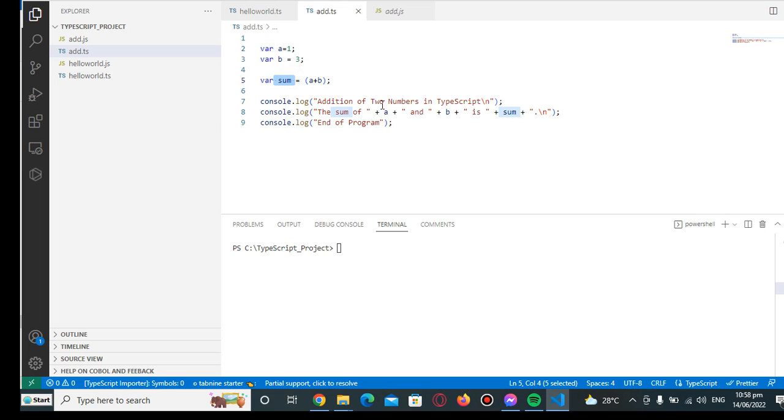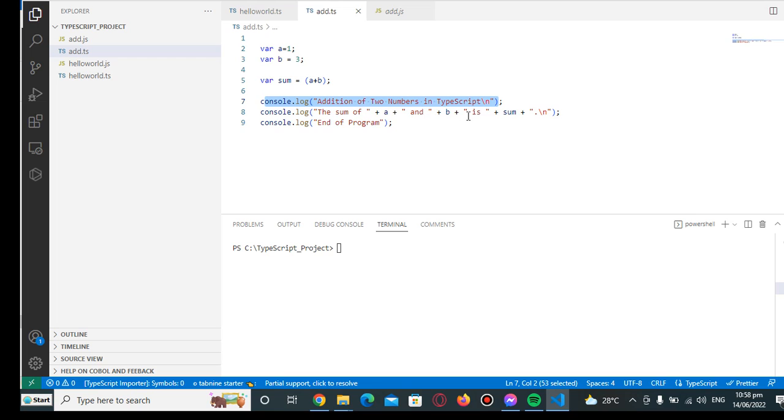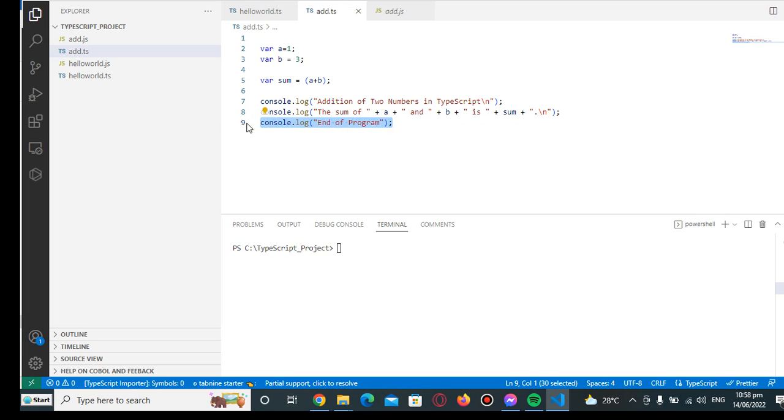console.log addition of two numbers in TypeScript, new line, the sum of a and b is sum, and then end of program which informs the user that the program has been ended.